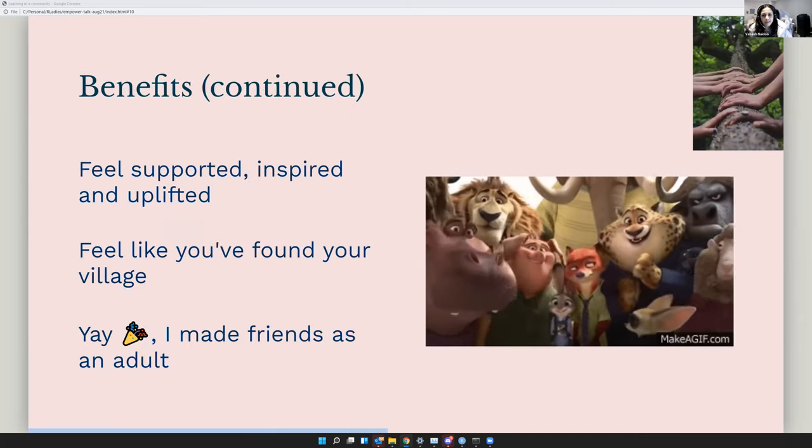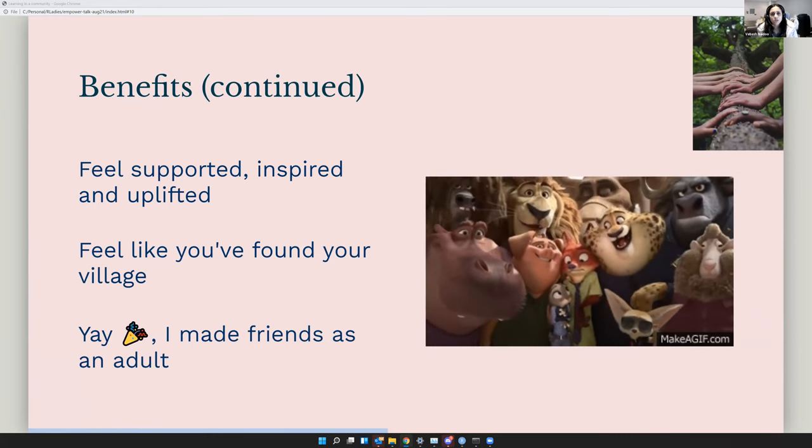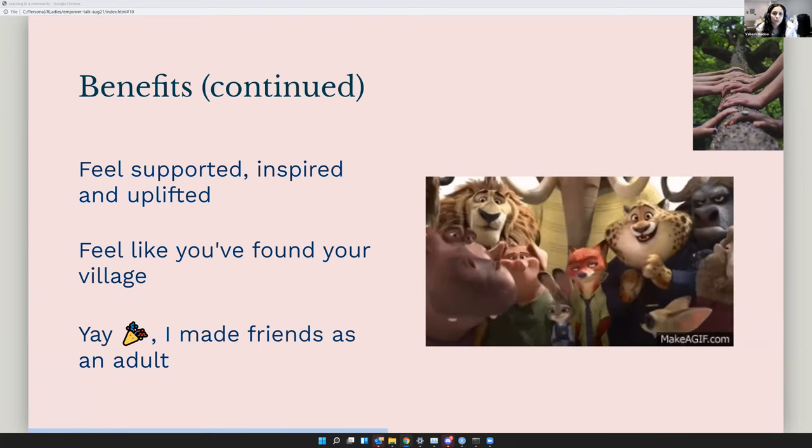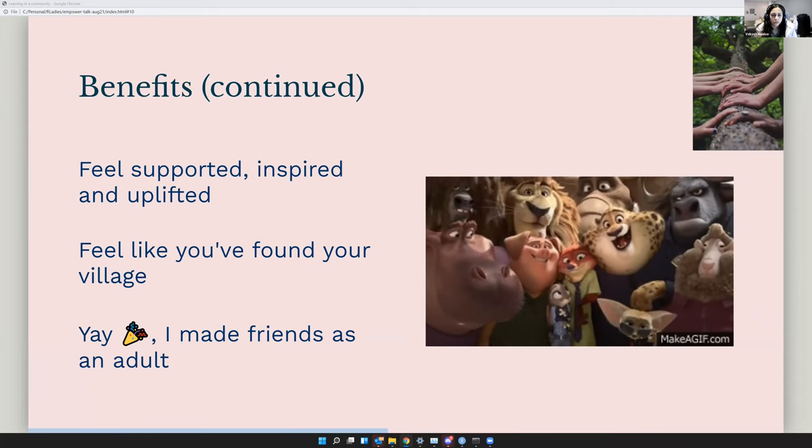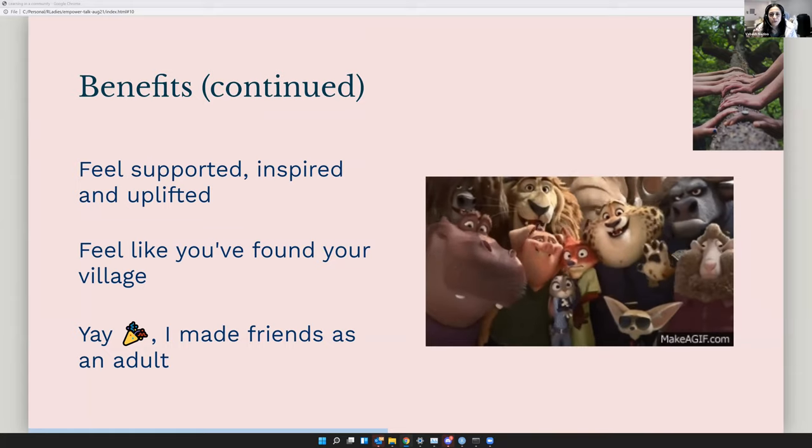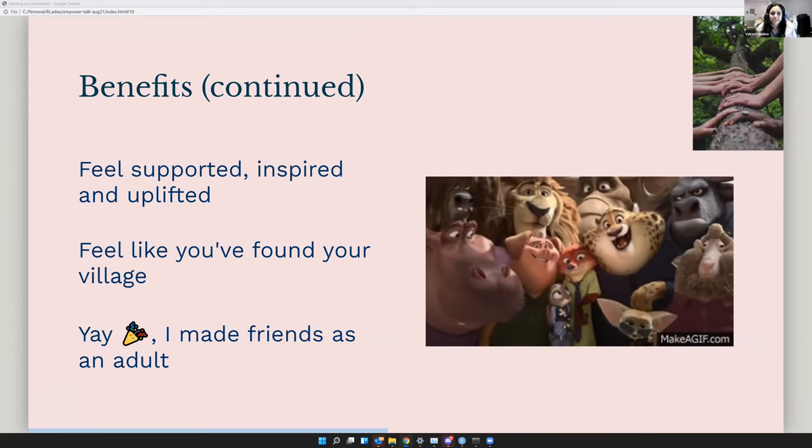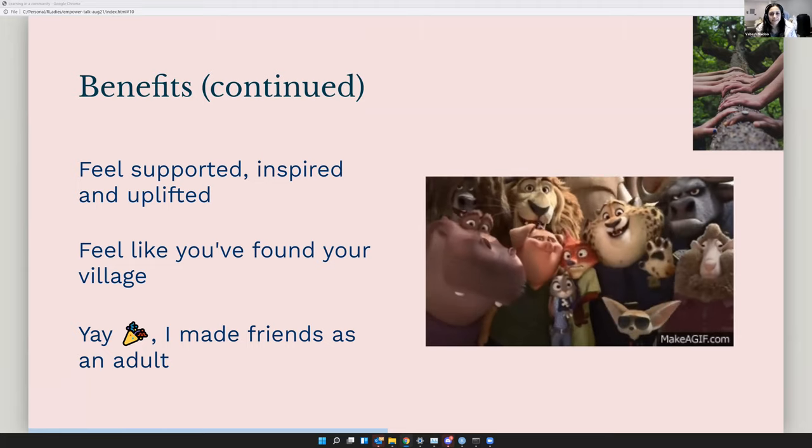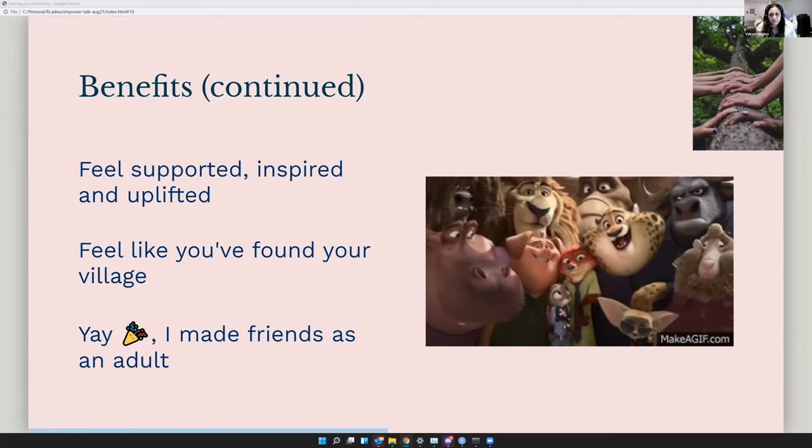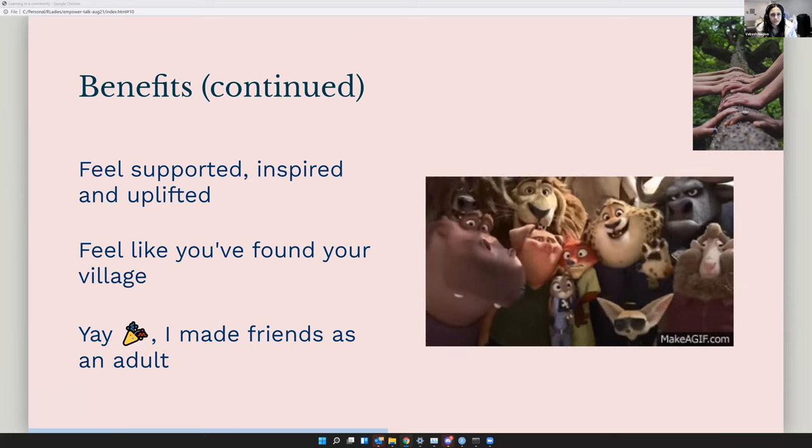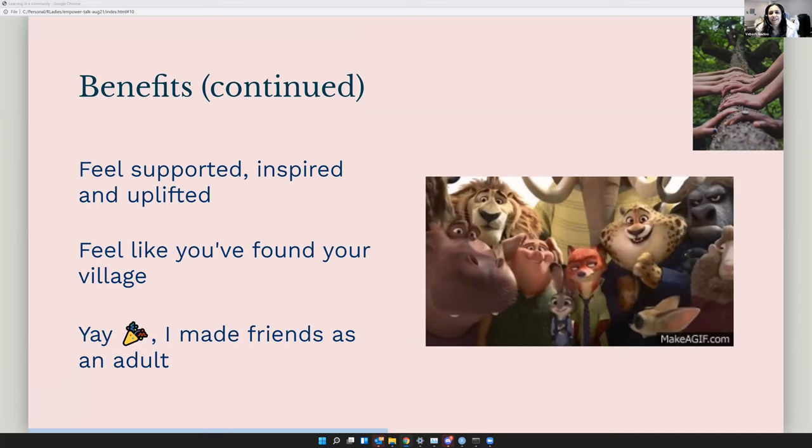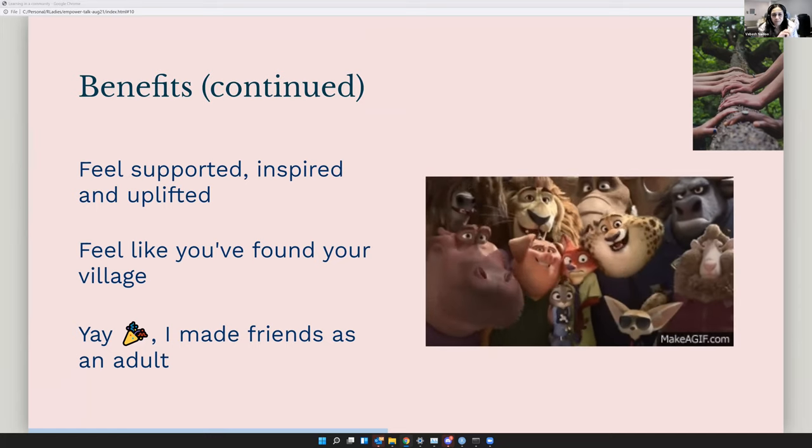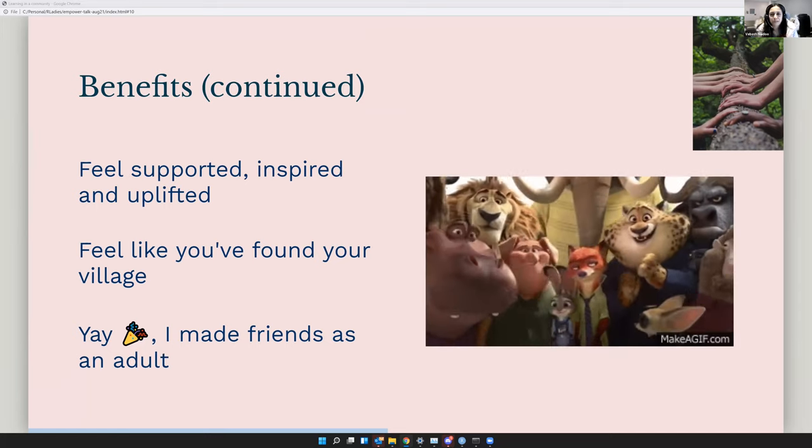The main things I would say about learning in a community is you feel supported and you feel inspired and you feel uplifted and you really feel like you found your village. And especially for me, a lot of you are youngsters, so you may not have the same problem, but as an adult, it's hard to make friends. But I feel like I've found this tribe and I've made these friends, these new friends, even though they may just be Twitter friends. So that's my little, that was very much a highlight for me.